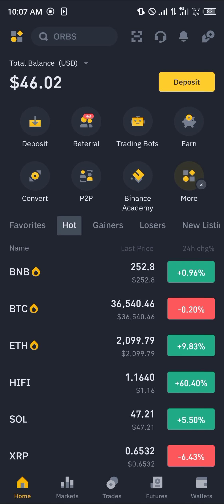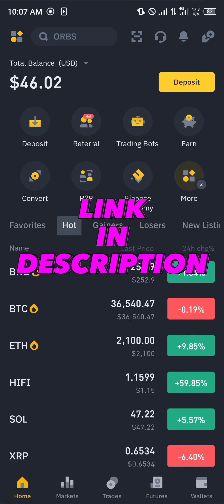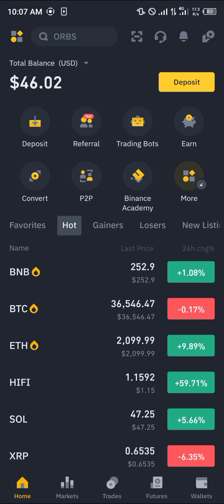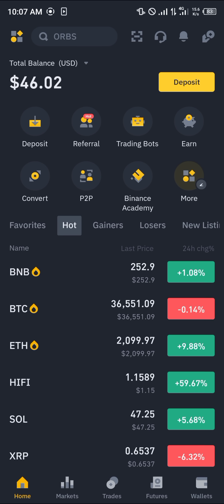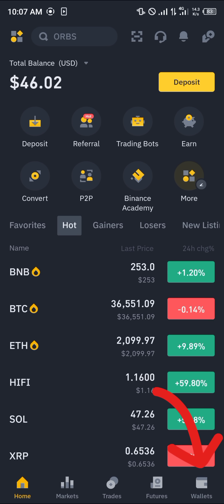Make sure you have an account on Binance. If you do not, by using our link in the description of this video you stand a chance to claim 100 USDT worth of trading fee rebates when you register and verify your account.